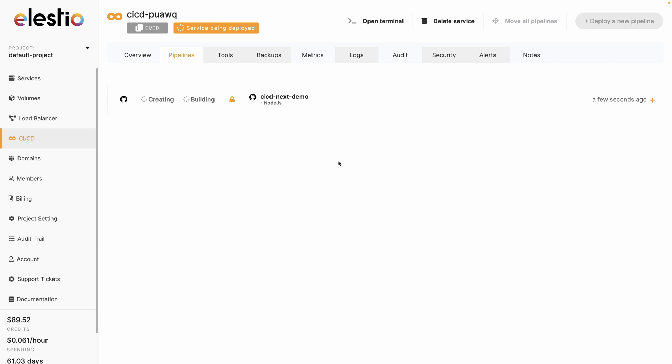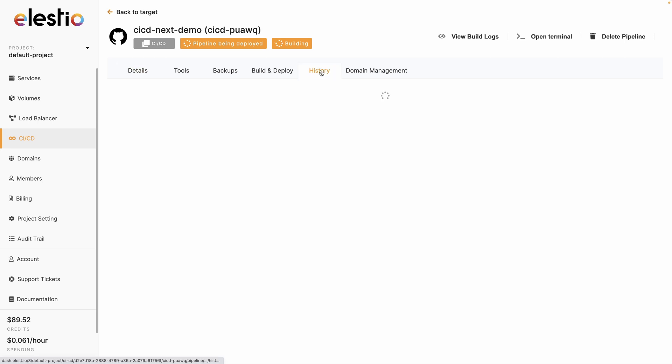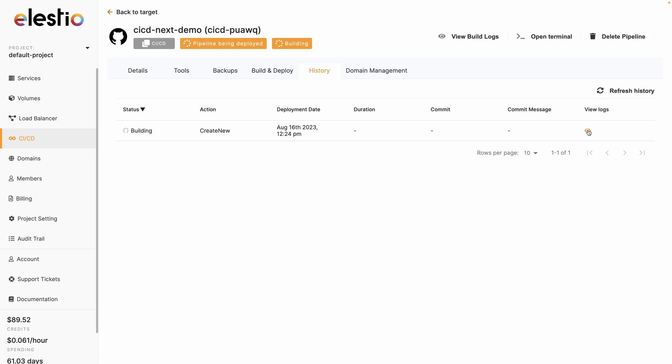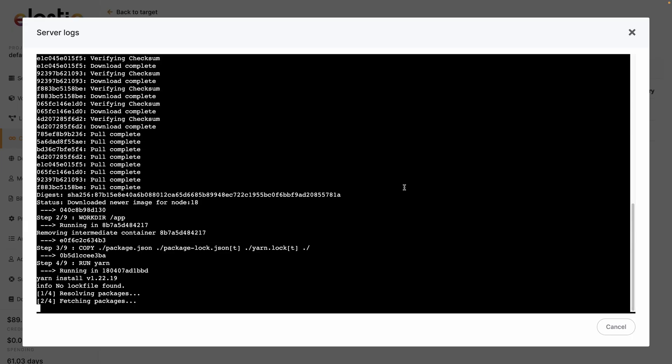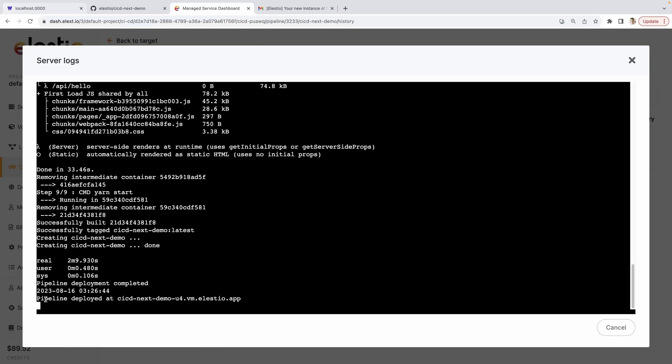You can see that your service is being deployed. The first time it's a bit longer because it needs to set up the VM. But then it only takes the build time of your project. When it's deploying, you can go to the history tab and click on view logs. It's showing you in real time the build process with the commands applied and what is going on. Now I can see that my pipeline has been deployed. I can close it.